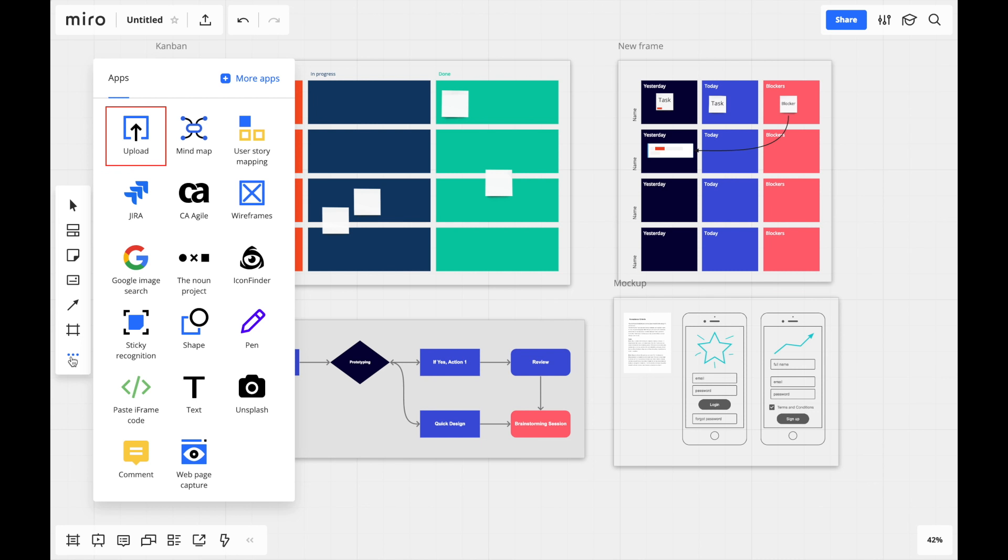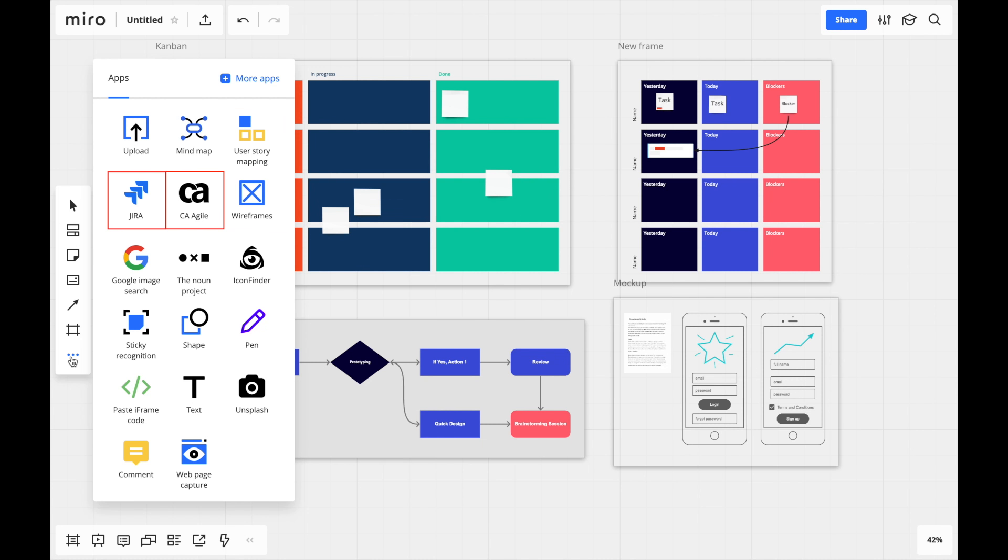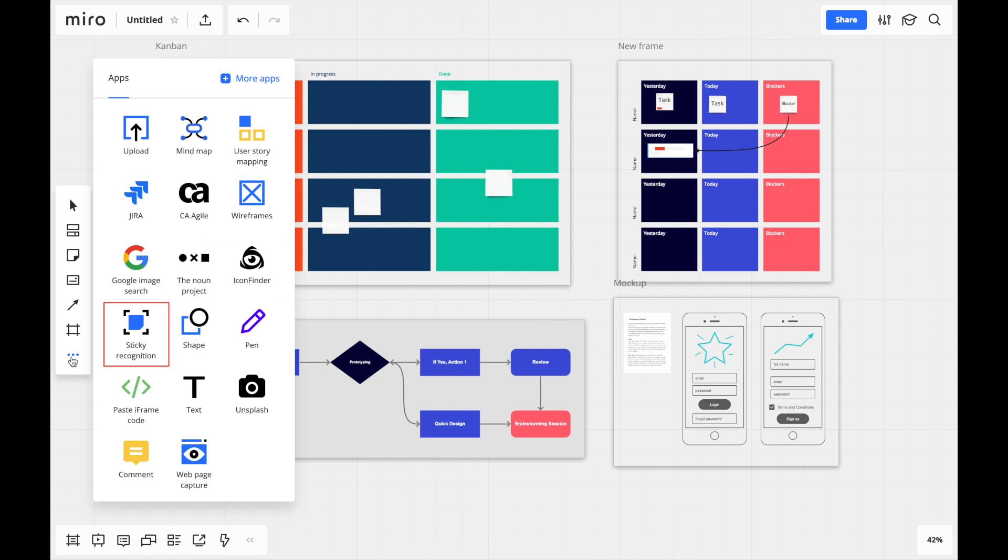You can upload files from your computer or cloud storage provider. You can incorporate new use cases like mind maps, user story maps, and wireframes. You can manage issues from tools like Jira and Rally. You can add images and icons without switching tabs. And you can even bridge the gap between the analog and digital with the amazing sticky recognition tool.